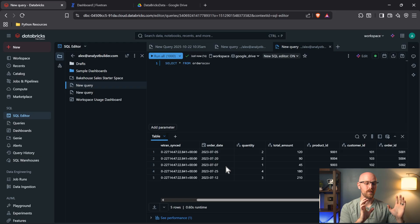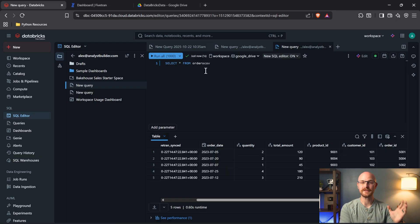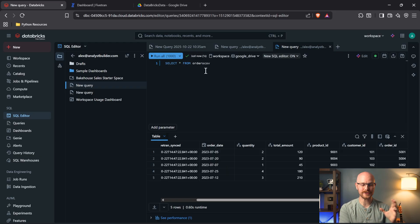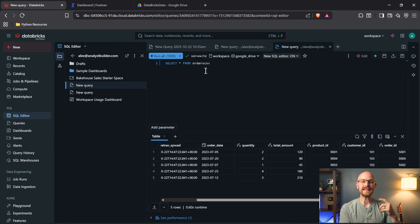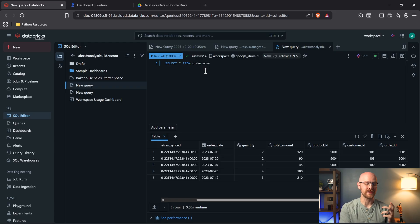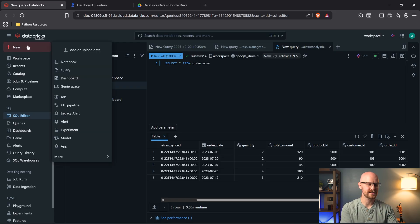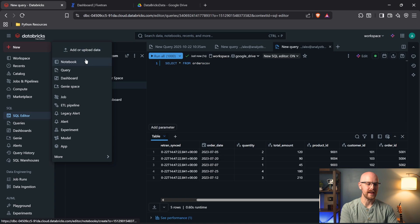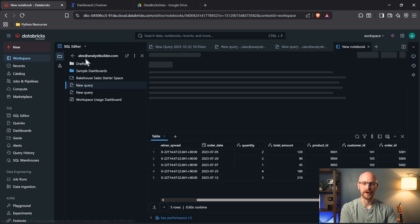Now this SQL editor works like any other SQL editor. You're going to be able to make joins and aggregations and all sorts of different things, but there is a different way to interact with your data. Let's come right over here. Let's go to new. We can also go and use a notebook.